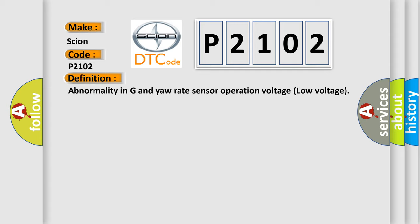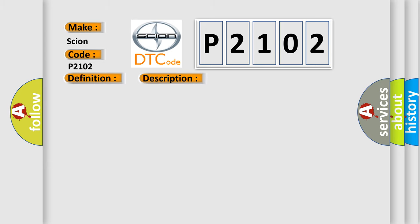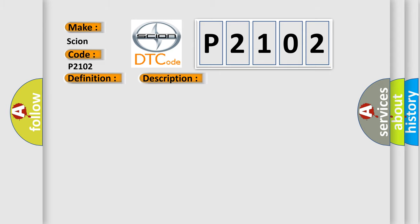And now this is a short description of this DTC code. When the power supply voltage applied from ASCAQ to the G and yaw rate sensor is not within the standard value range, the G and yaw rate sensor outputs the signal to ASCAQ via the special CAN bus lines. This diagnostic error occurs most often in these cases.